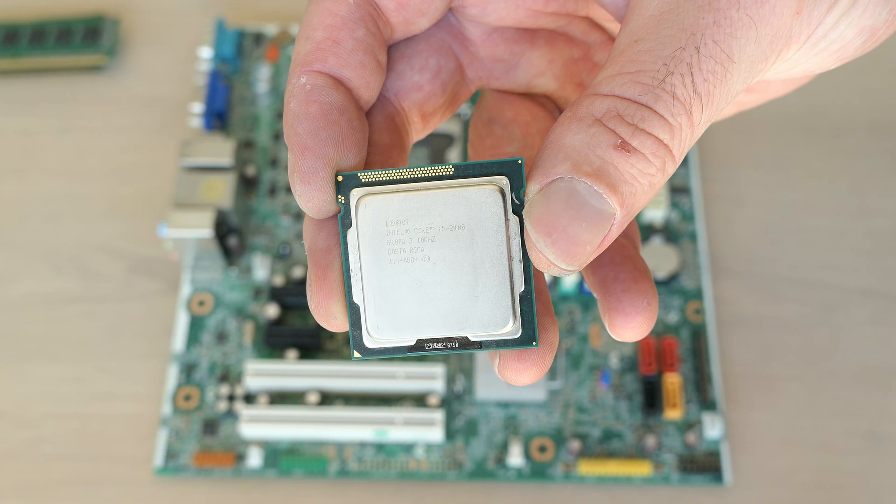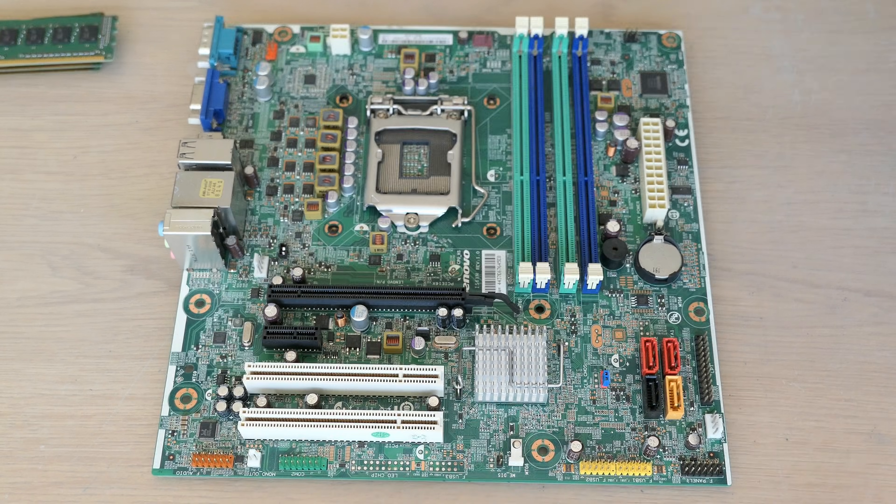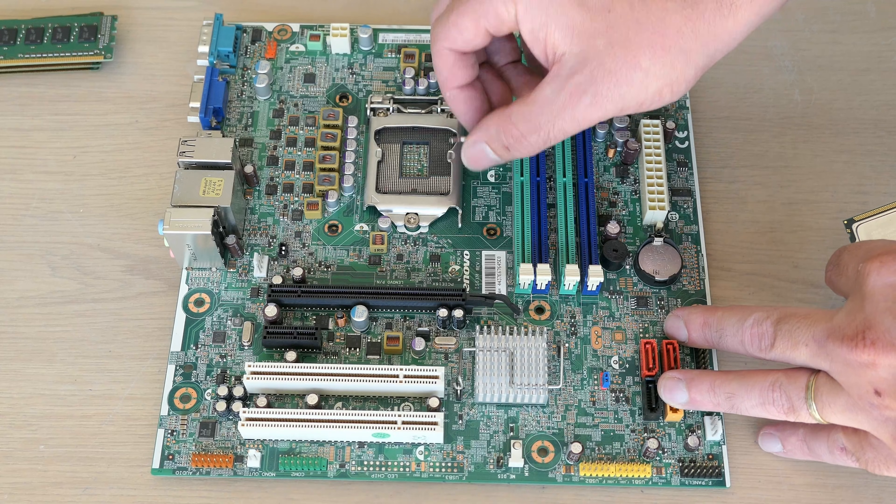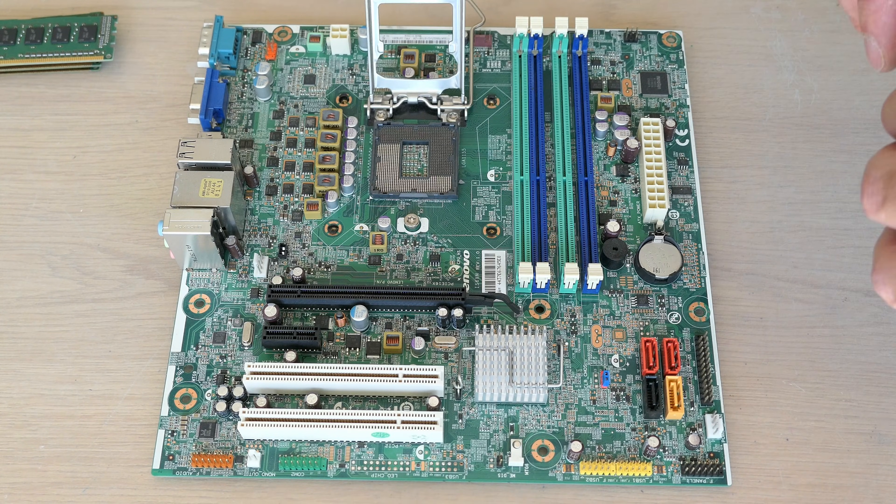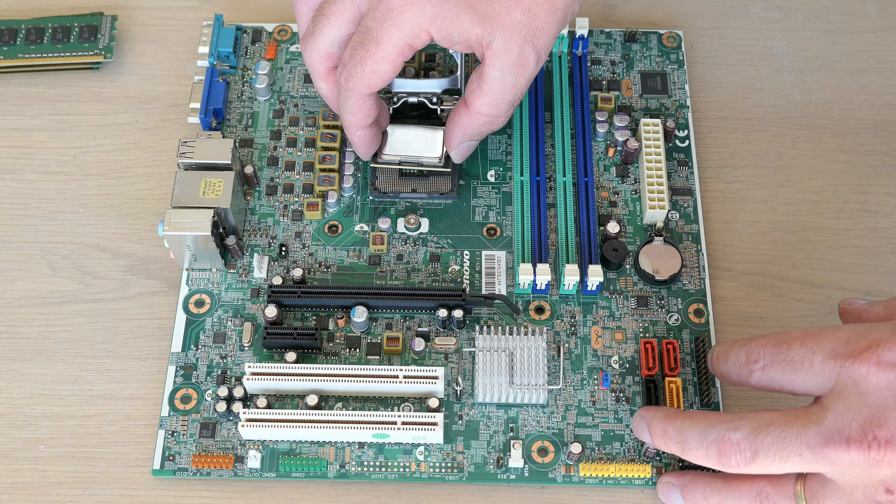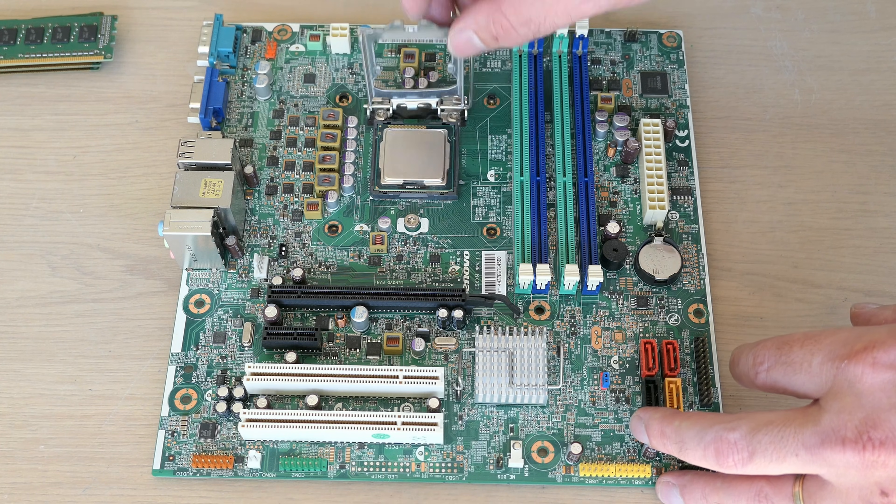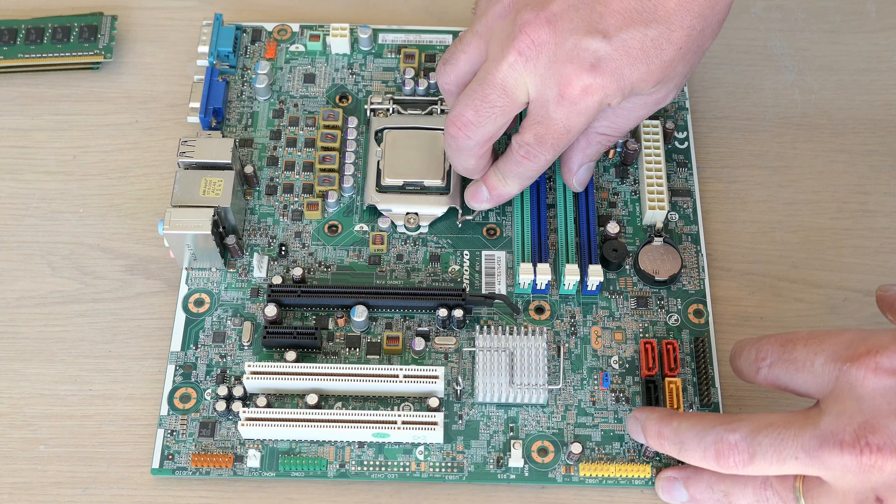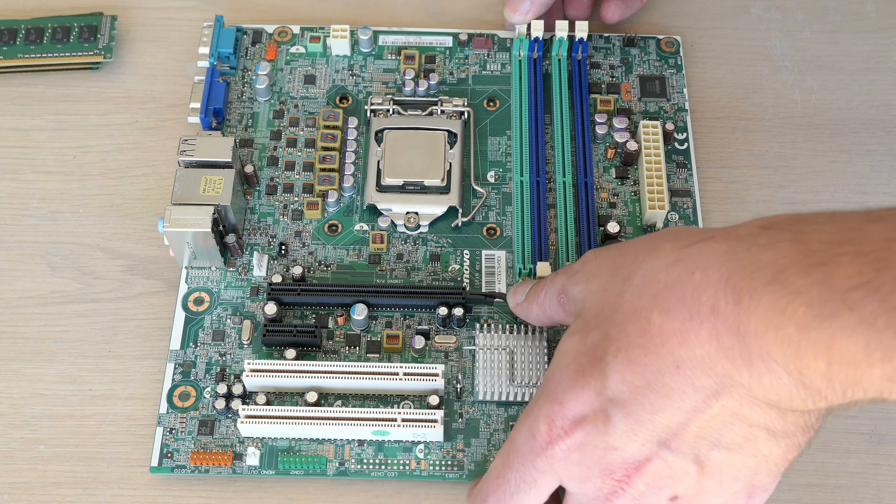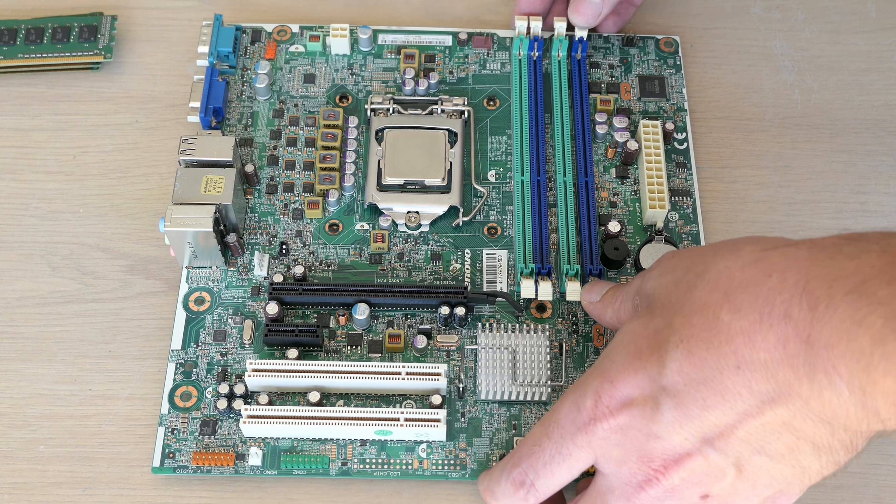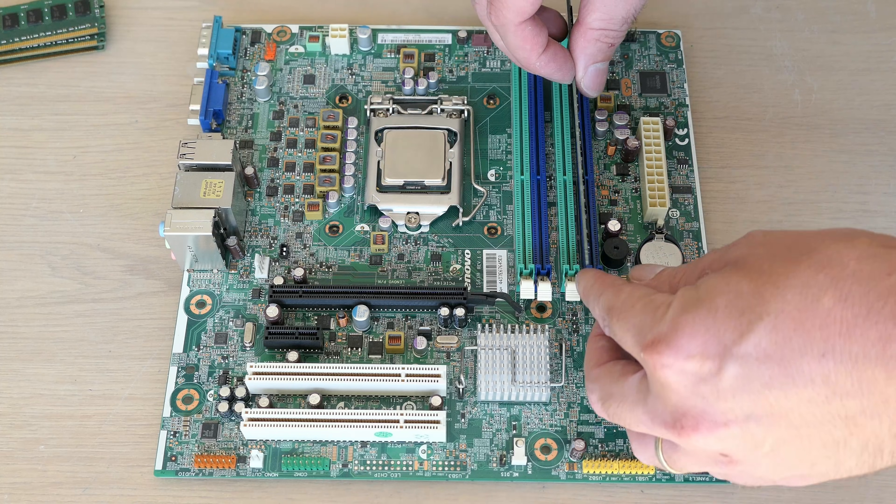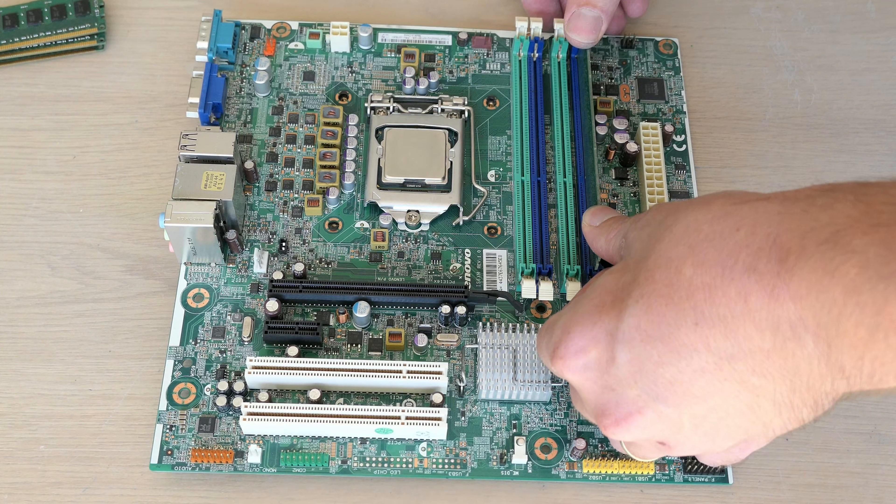We are starting with the Intel Core i5-2400 which we need to insert in the CPU socket on the motherboard. The memory, since I got four equal DIMMs or at least that's what I thought, we should need to bother about which slots to use.